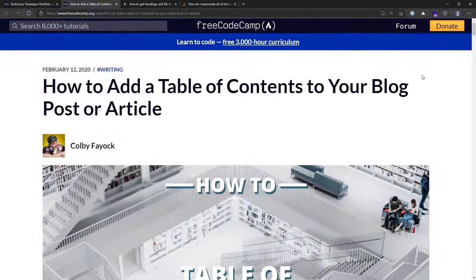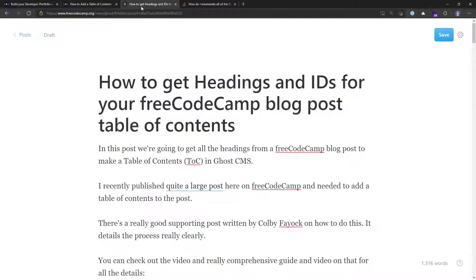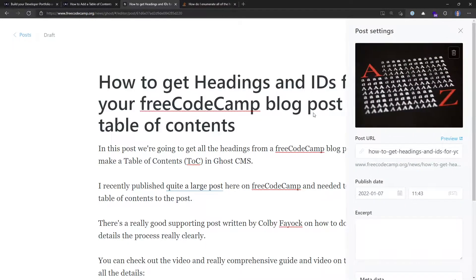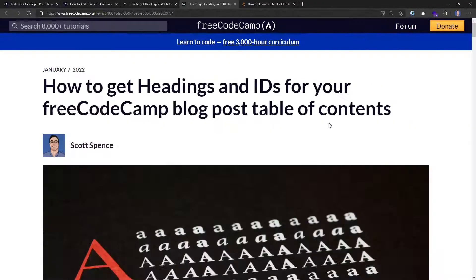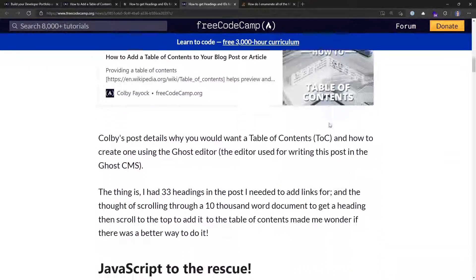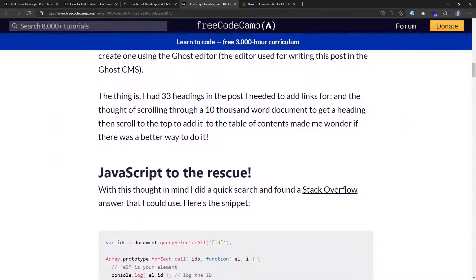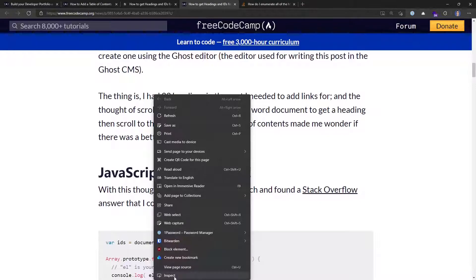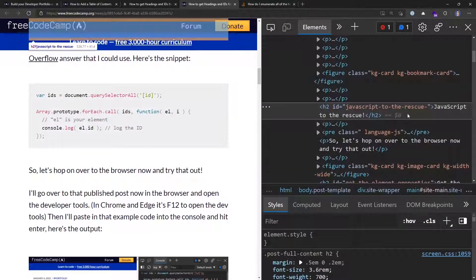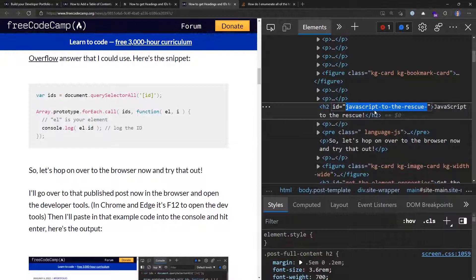So first up, let's check out what Colby mentioned: you go into your Ghost editor, which is this page here. This is the post I'm creating to accompany this video. You can pop out the preview, then scroll down to your first heading — in this case, it's 'JavaScript to the rescue' — right-click, and say inspect. Here you'll get the ID for that anchor tag.